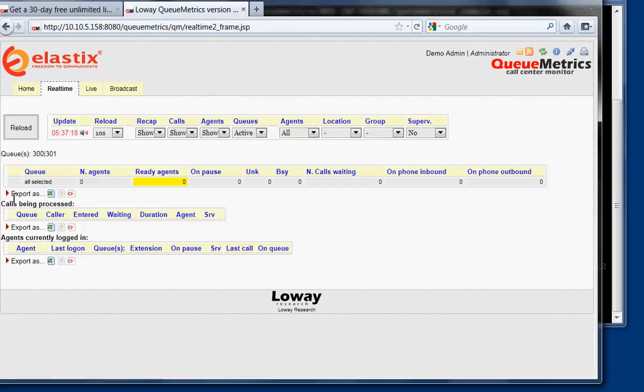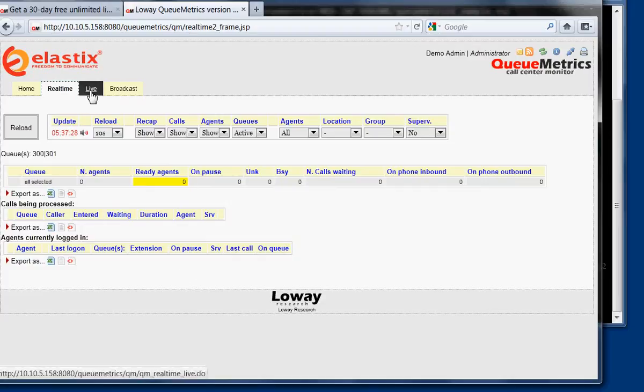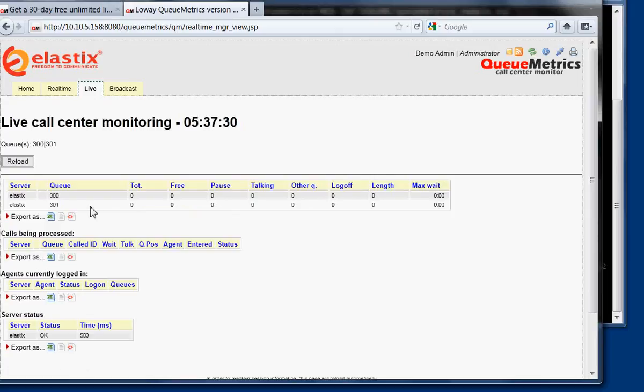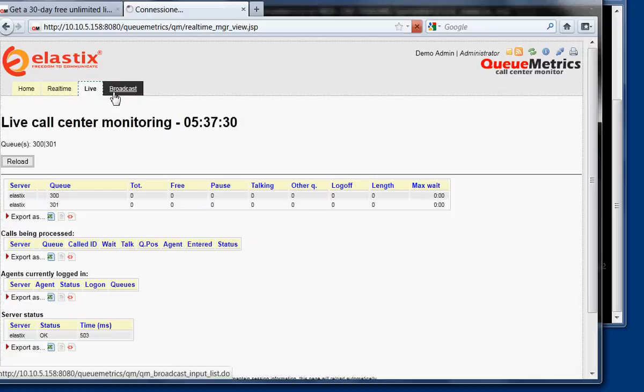Here, if we had agents or anything else, they would appear here. We can check the live status of our system by clicking here. So in this case, there are two queues, 300 and 301, and it says that the system is working fine because it's answering.